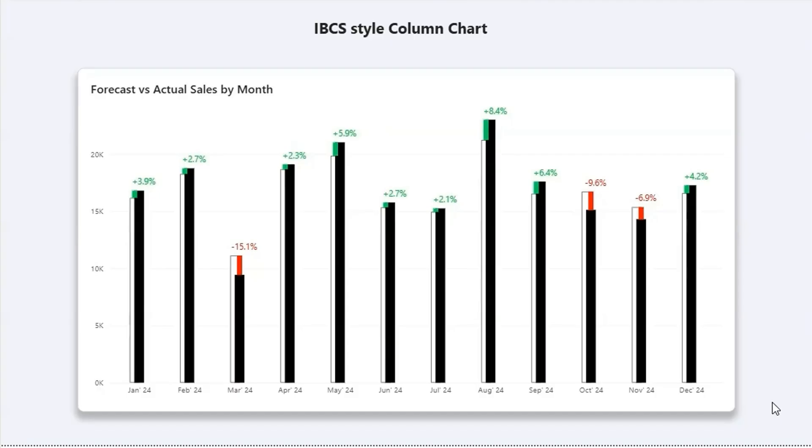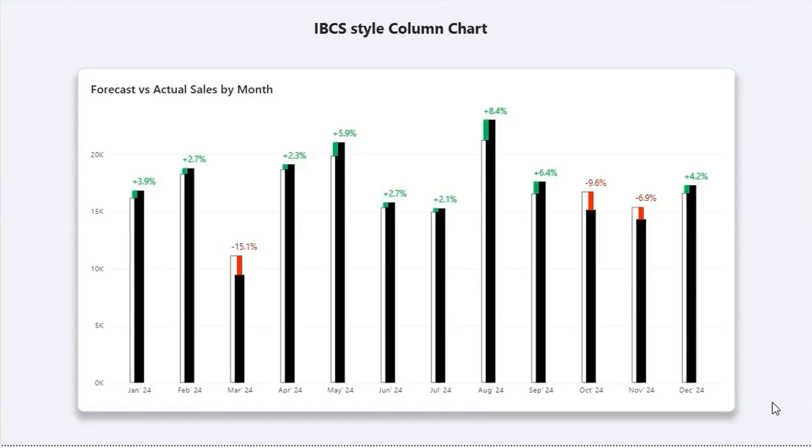The International Business Communication Standards. It's a simple set of rules that makes your chart clear, consistent everywhere, and executive ready. In this video, I'm going to show you how to create an IBCS style column chart using only the native clustered column chart visual.